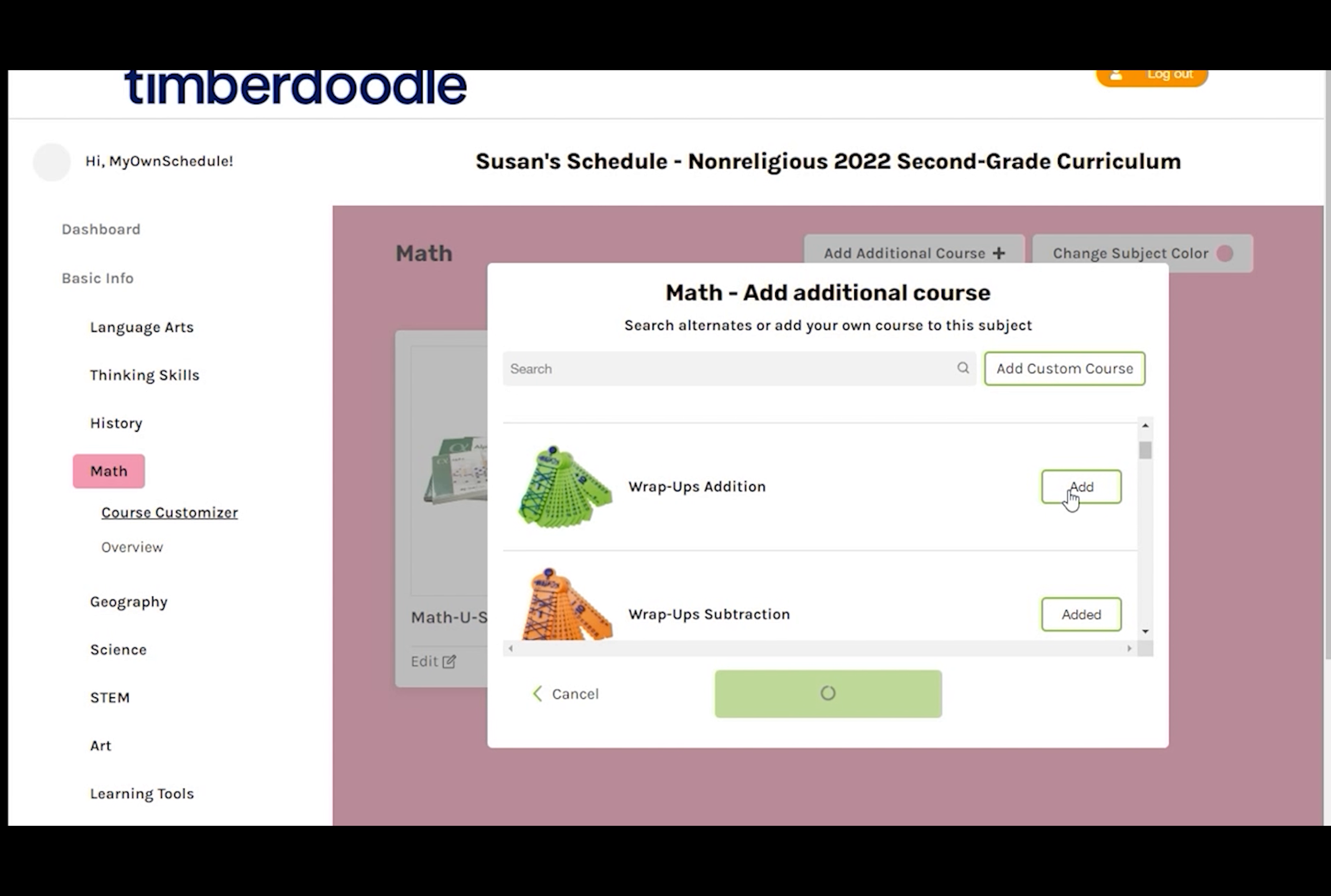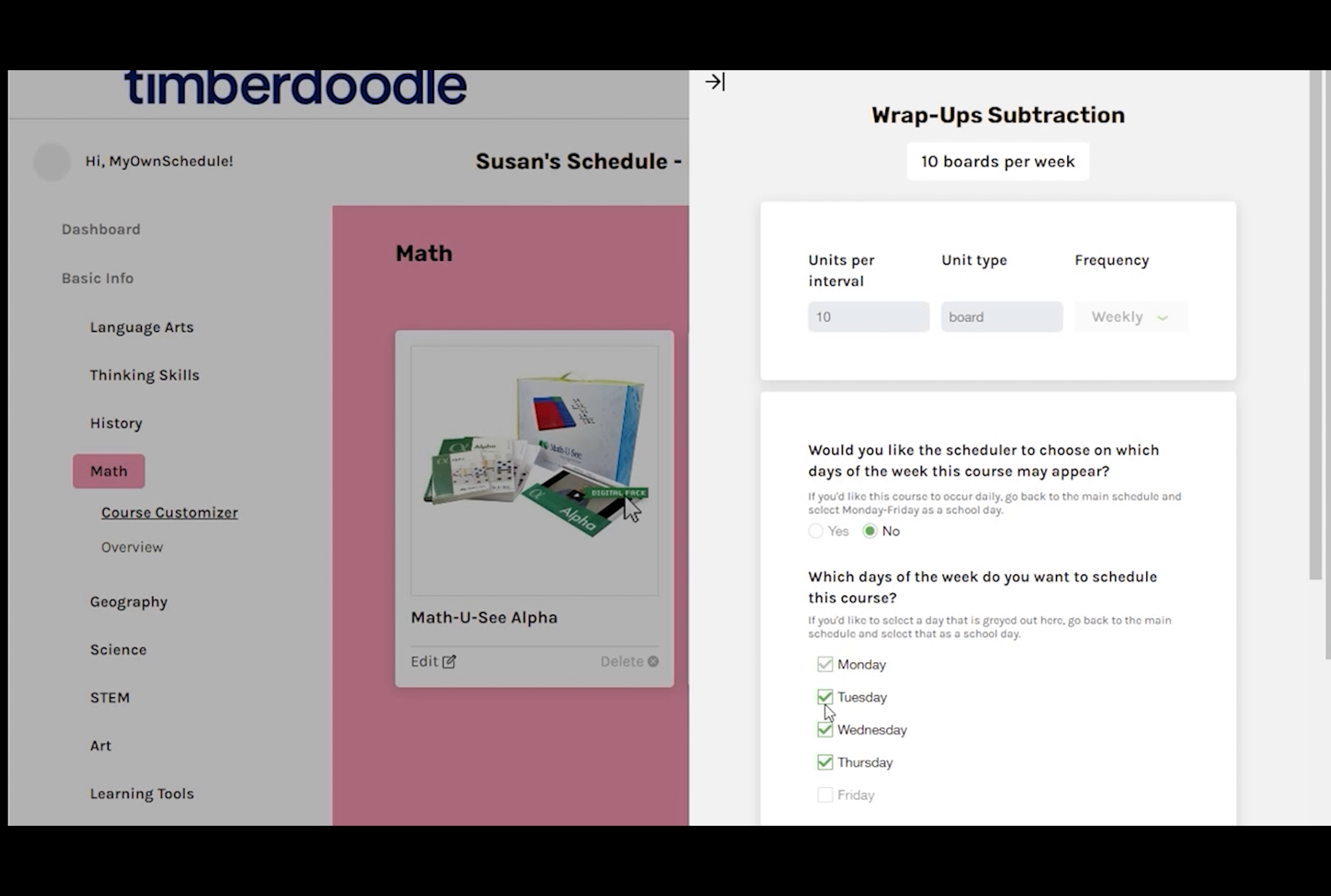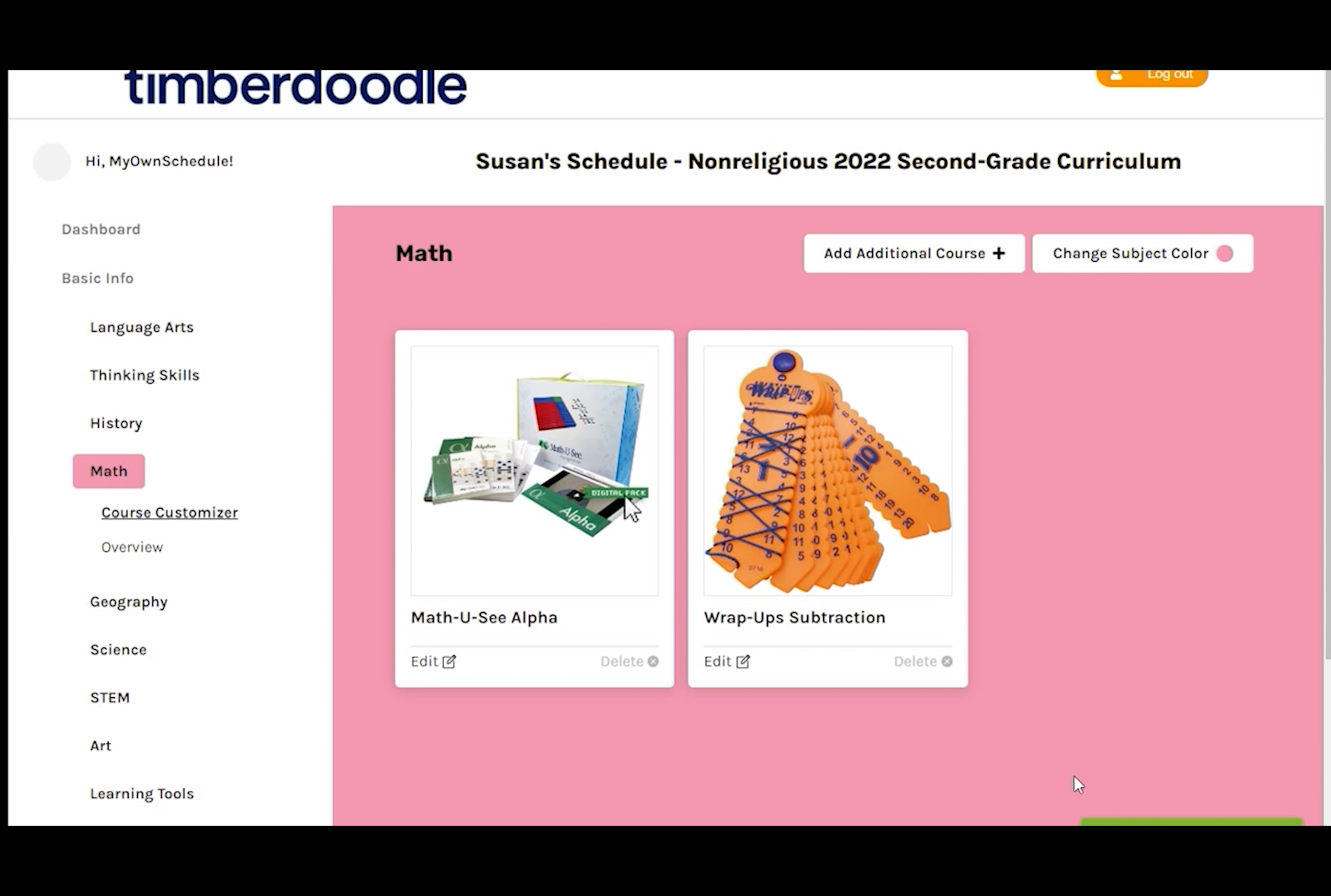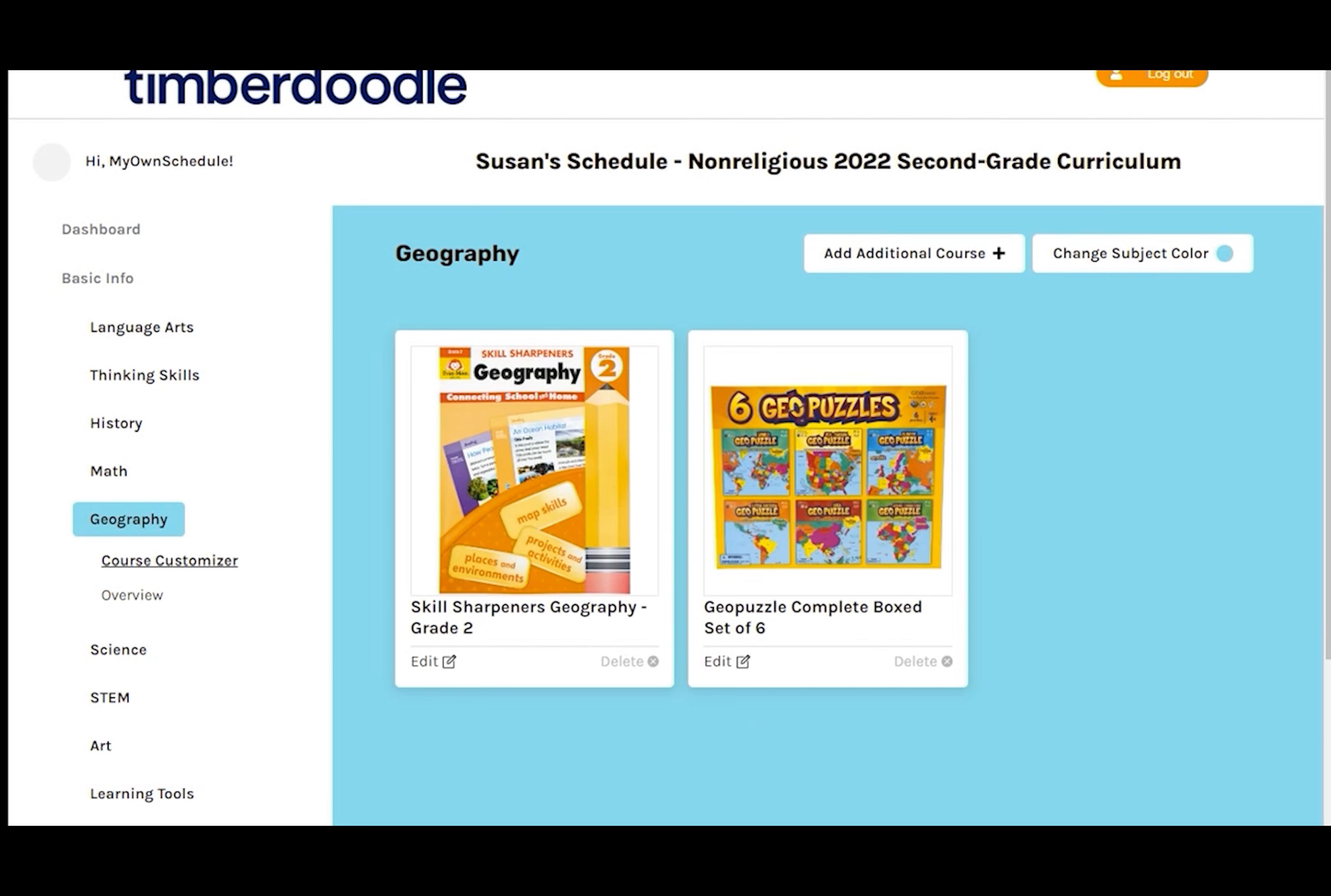Let's add some subtraction wrap-ups. I'm just going to schedule those once a week, on Wednesdays, spread throughout the year. We'll check to make sure the math schedule looks good. Then move on to Geography.